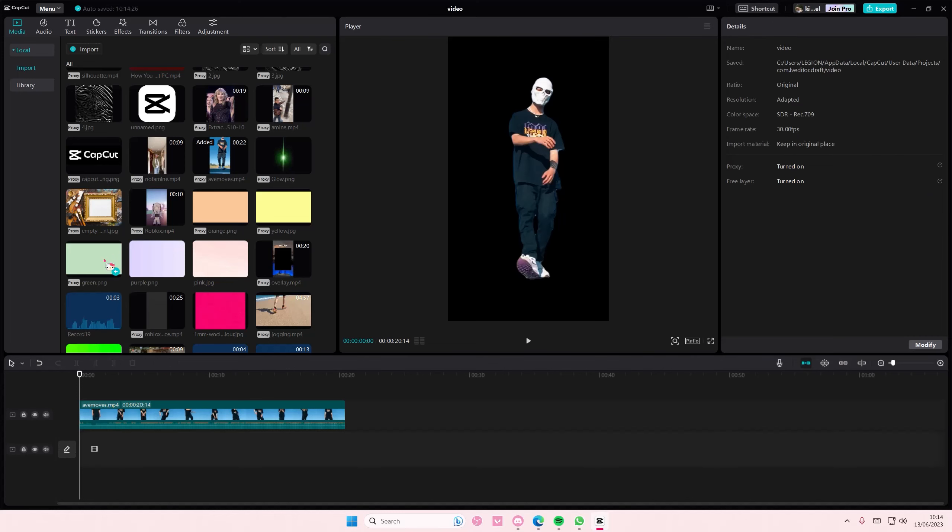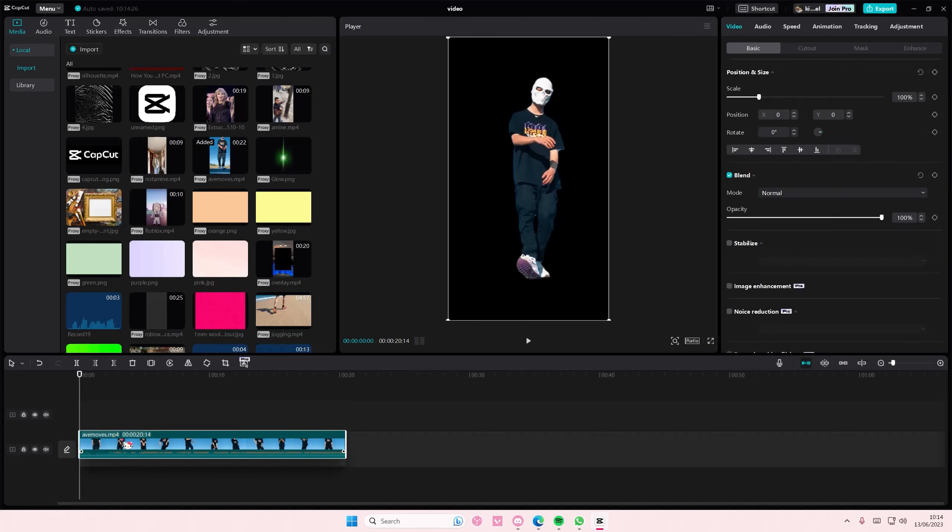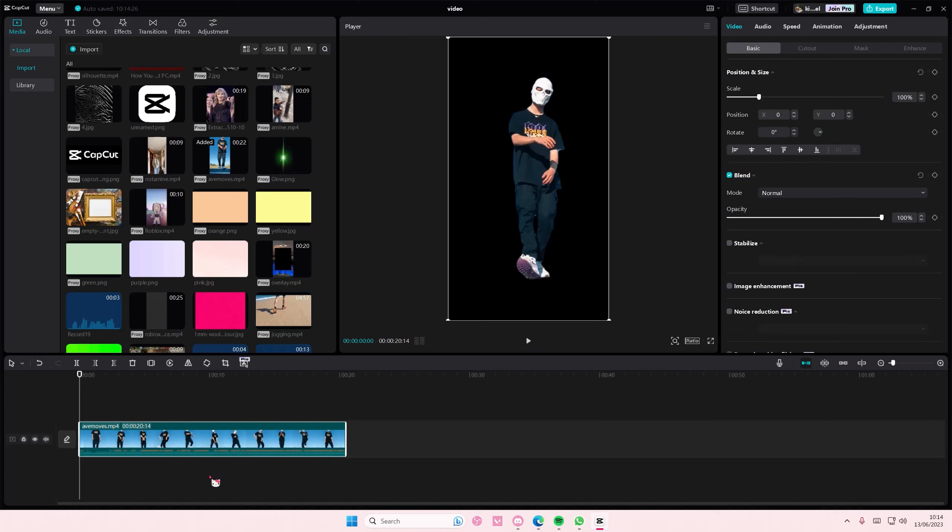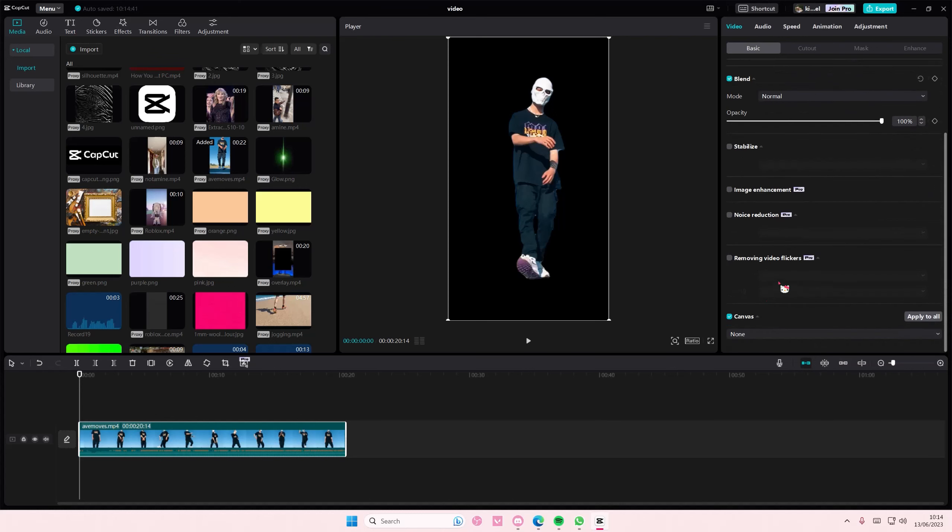So yeah that is it. Again, if you want to use canvas, make sure it's on the first track.